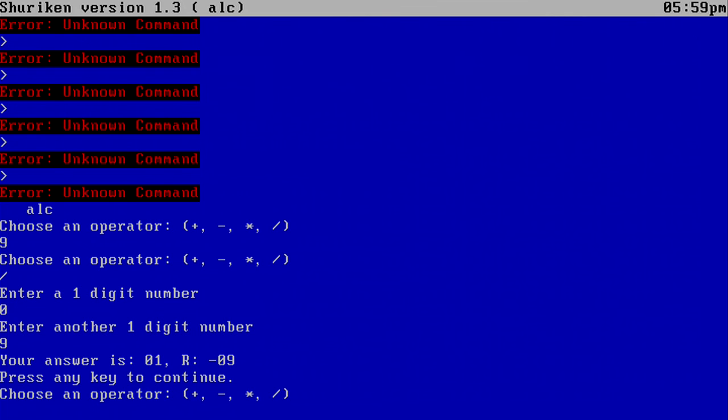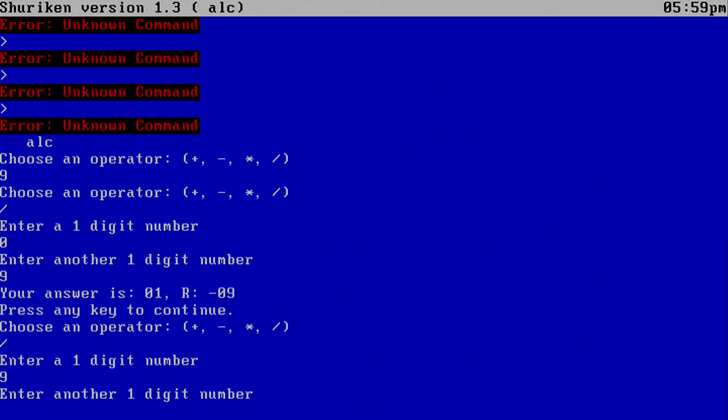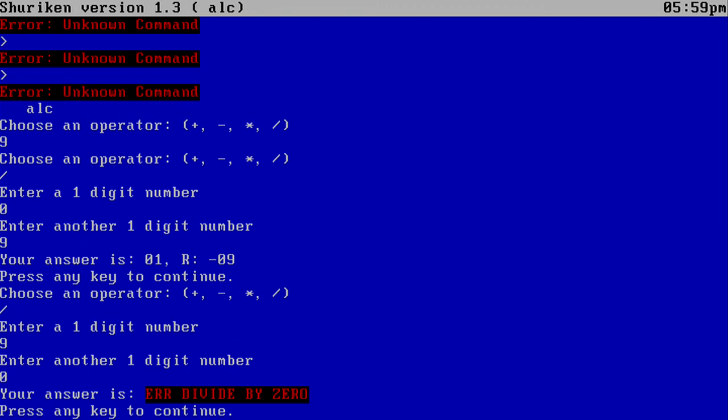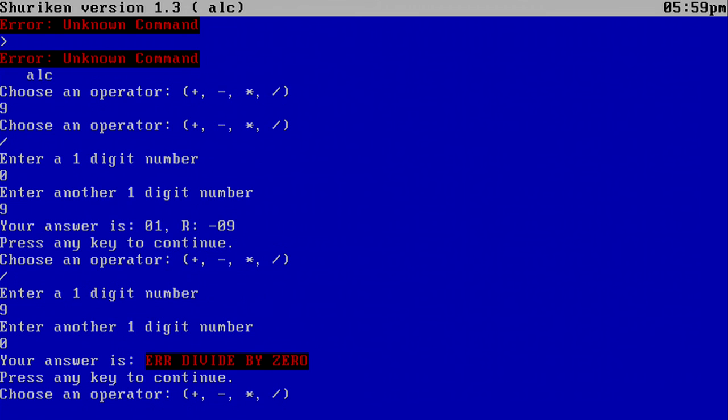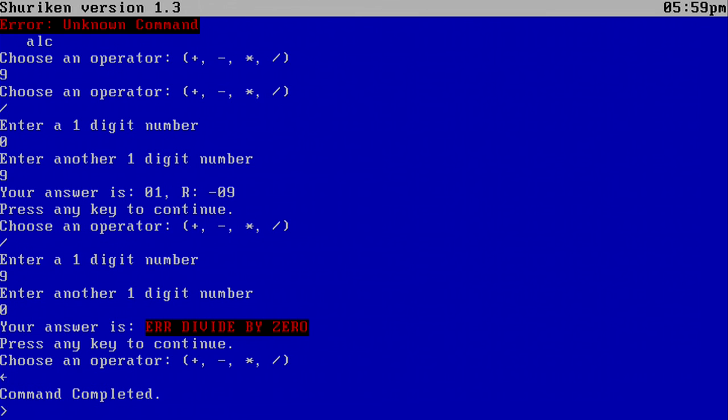So if I do 9 divided by 0, I get error divided by 0. Which is accurate. So let's escape.